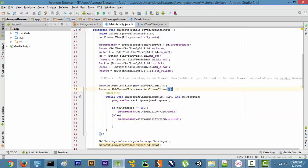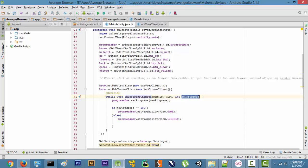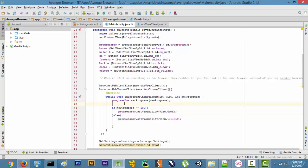Let me recap what we did. First we made a setWebChromeClient, then we made a new object of it. Inside that object, we declared the onProgressChanged function. This function is always called when the website is loading. It provides the newProgress value, which stores the loading status of the website, and we pass that into progressBar.setProgress(newProgress).